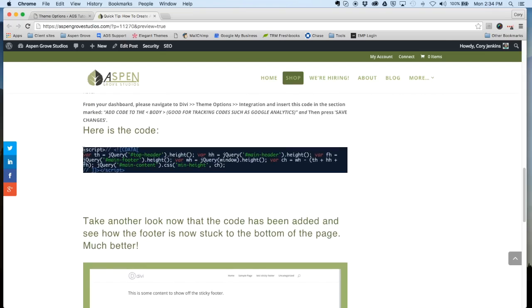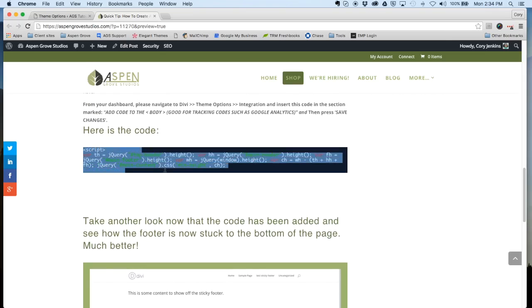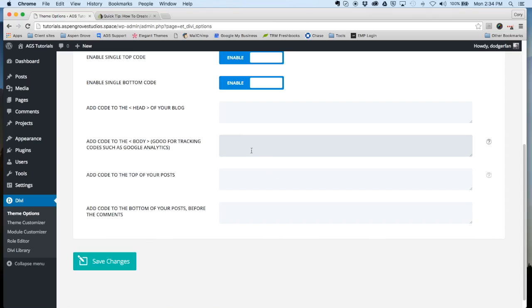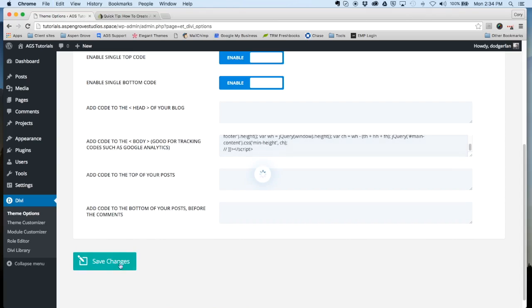Make sure you select all that, copy it, and then head back over to your theme options integration panel and paste that in the body section. Click save changes and let's head back and take a look at that page now.